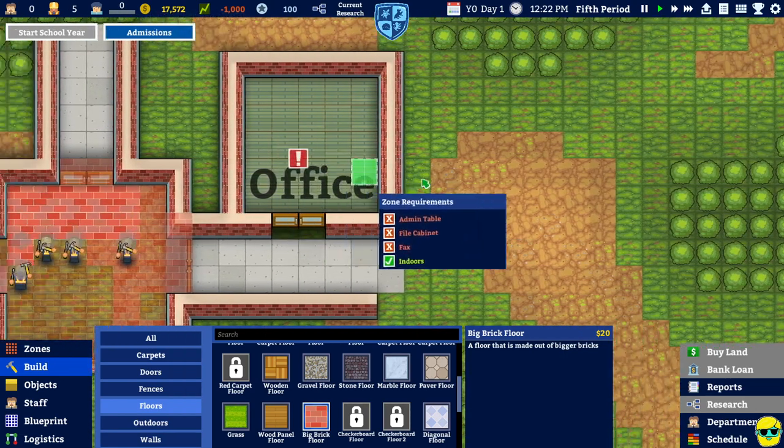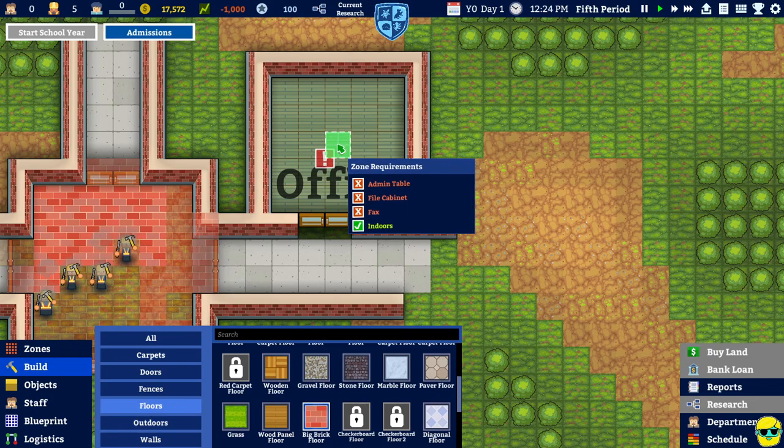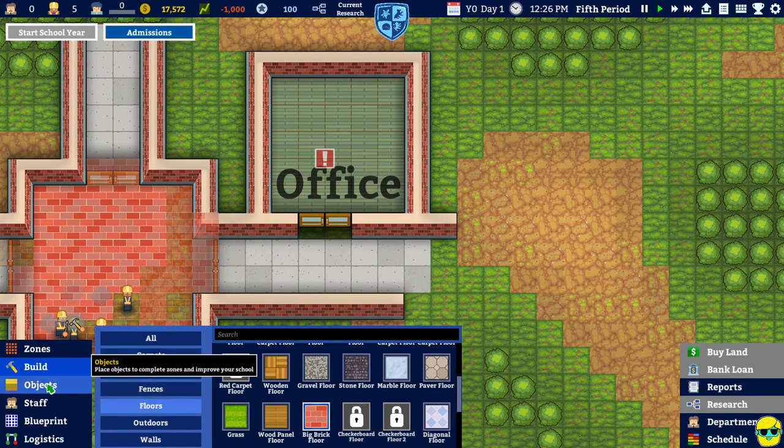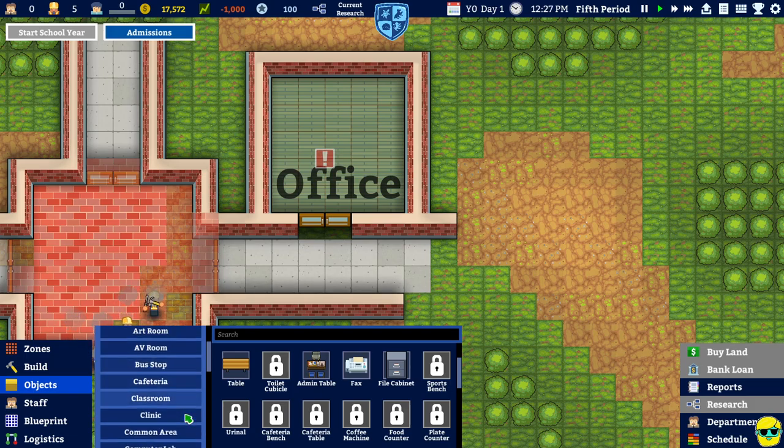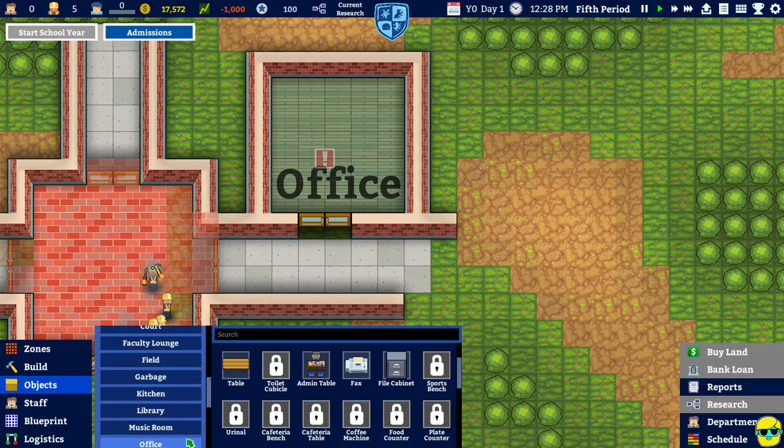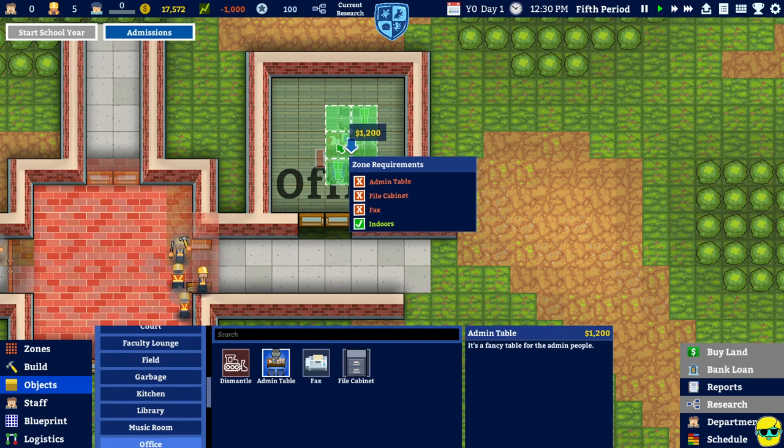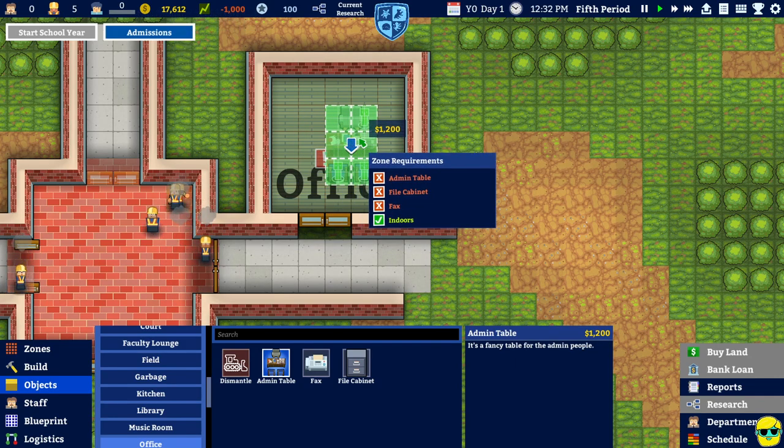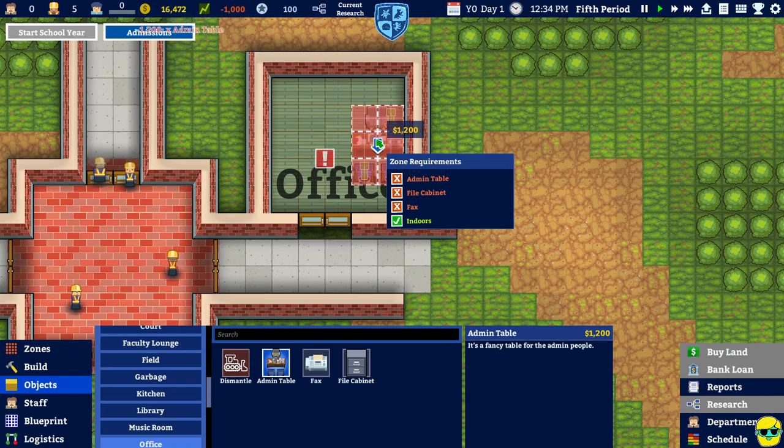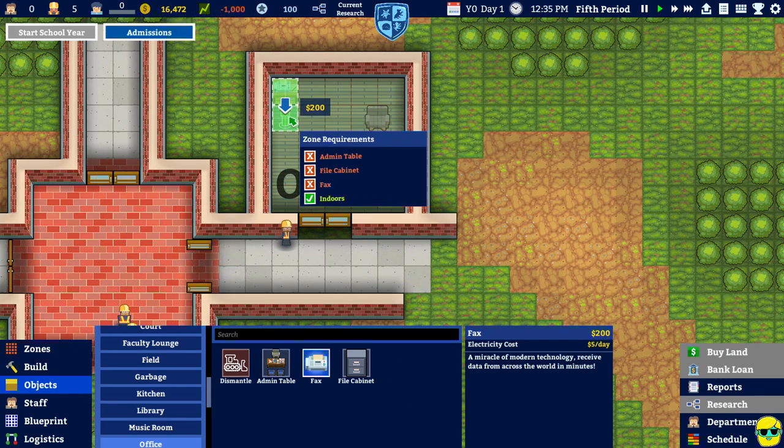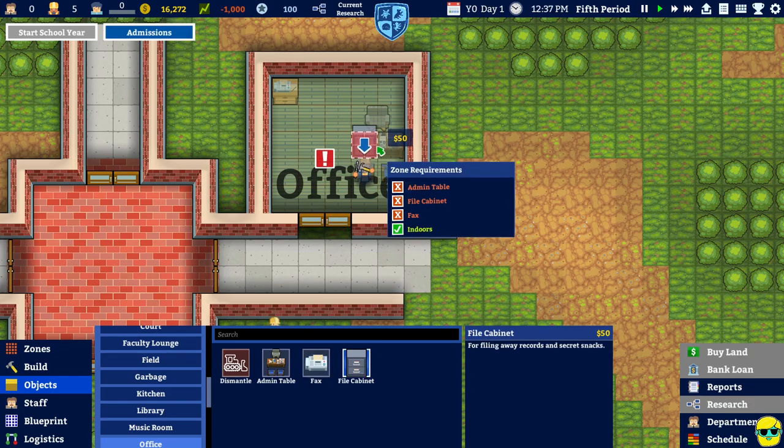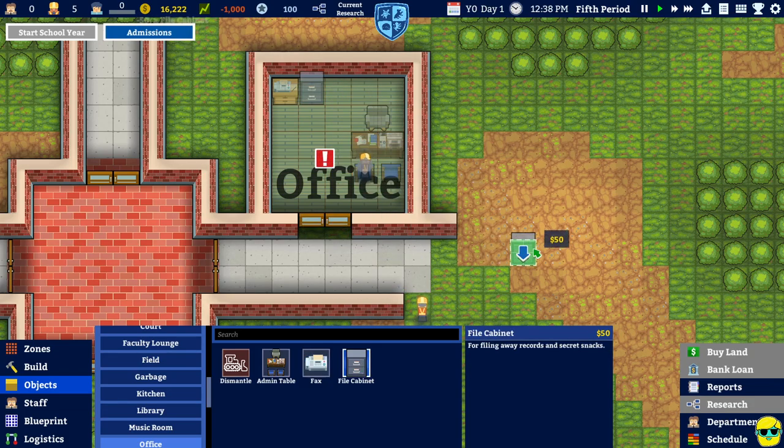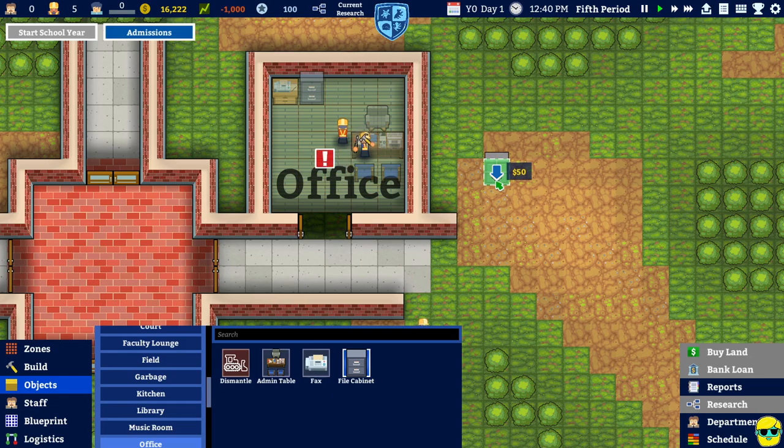All right. Anyway. So this is going to be an office. And in here. We need. Fax machine. All right. Let's go. Objects. Office. Here we go. Admin table. Let's put it. Over. Here. And a fax machine. Over here. And a filing cabinet. Over here. And that should do it.